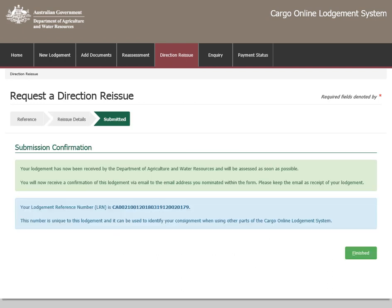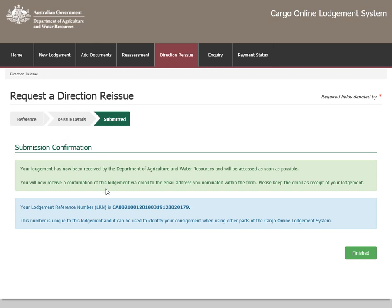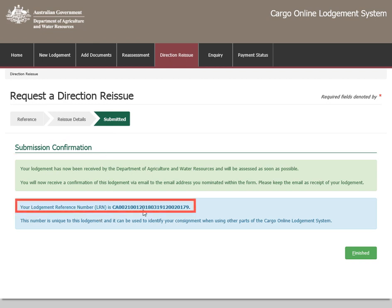Select Submit. Once the lodgement is submitted, a notice will appear containing the lodgement reference number. You will receive a confirmation email of your request to your nominated email address. Please keep the email as receipt of the lodgement.